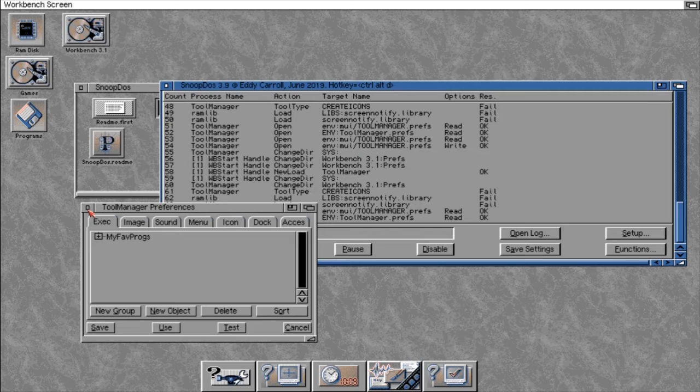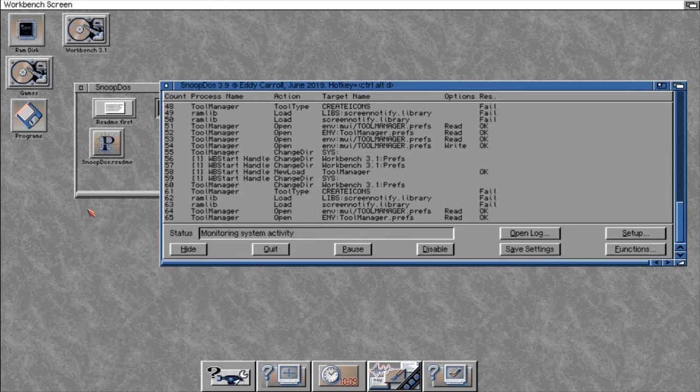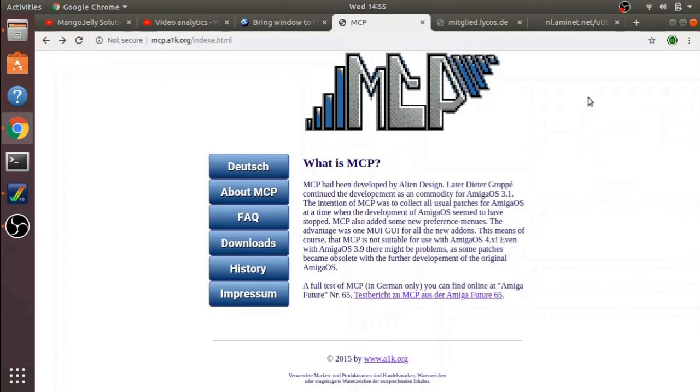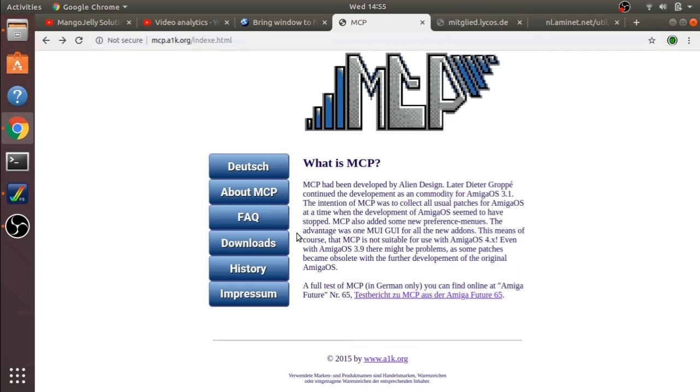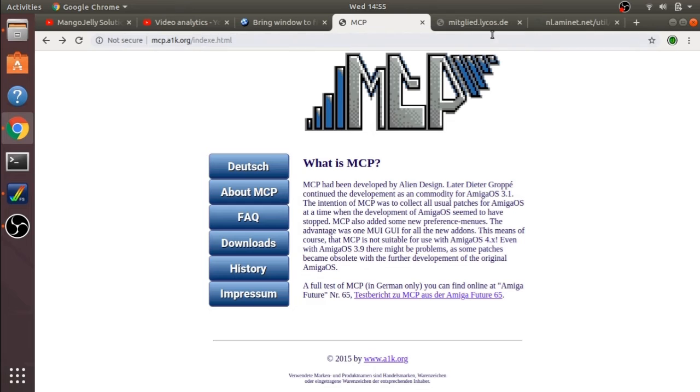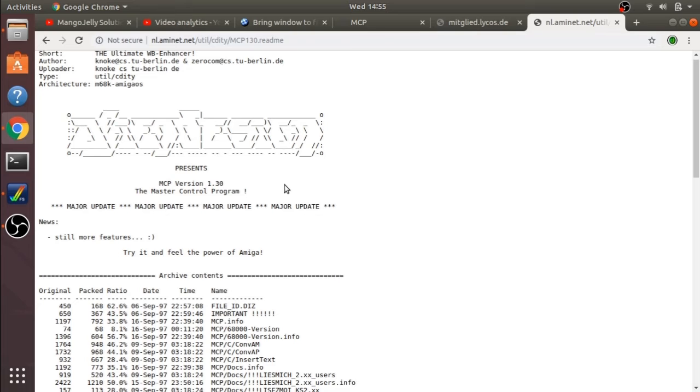So it's a great little utility to find out what's going on in the background and if we've got any problems, we can go off and find a solution. Now, the reason why I'm telling you about SnoopDOS is because I'm installing MCP, which is basically a load of patches for the Amiga OS to actually brighten up the OS and fix some of the issues in the background and make it a lot easier to work with.